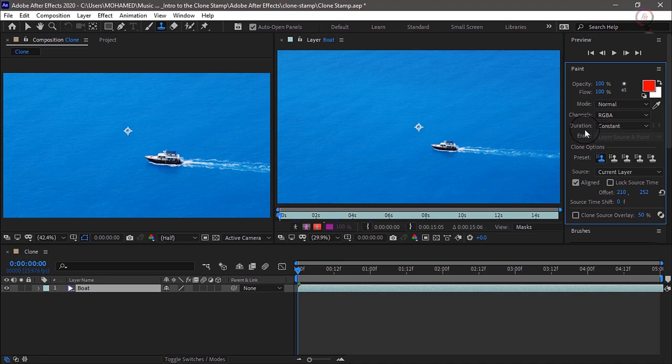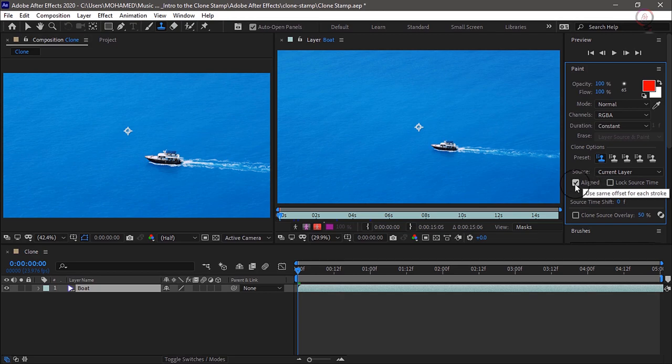Then we can come down to the other options here. I'll just tell you, Align matters most when you're trying to copy larger things like a horse where you need multiple brush strokes. Since we're only going to use one brush stroke, this really doesn't matter in this example.